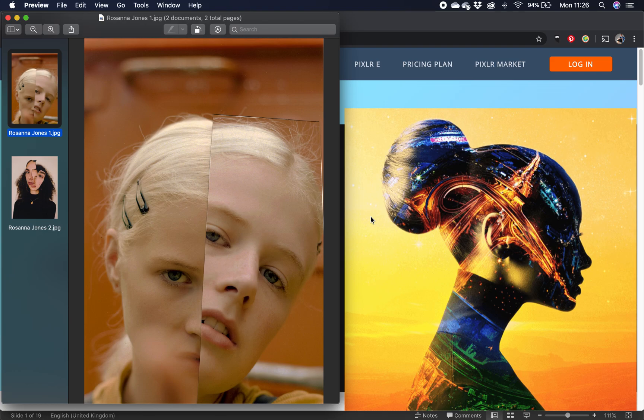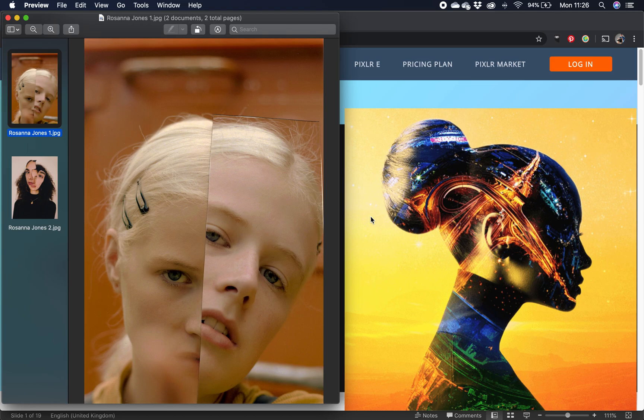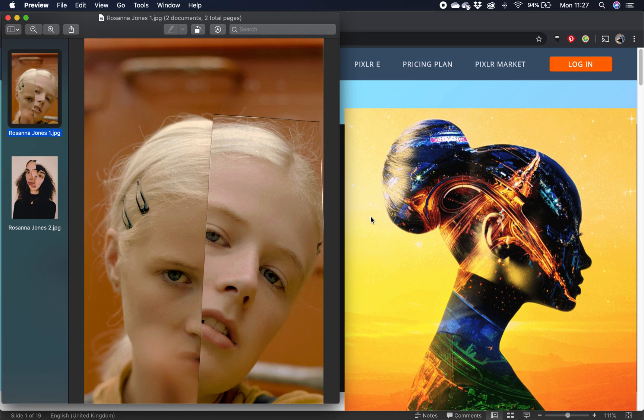Good morning, in this video we're going to look at creating images in the style of Rosanna Jones. This is in line with the concealment starting point on the year 10 current photography project and we're going to be using Pixlr for it.